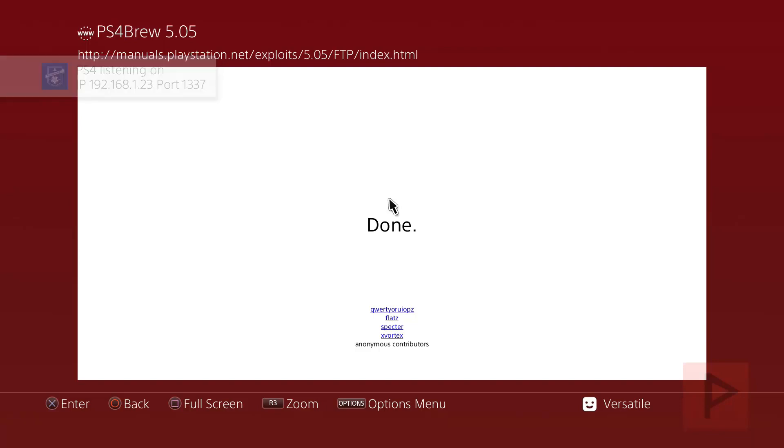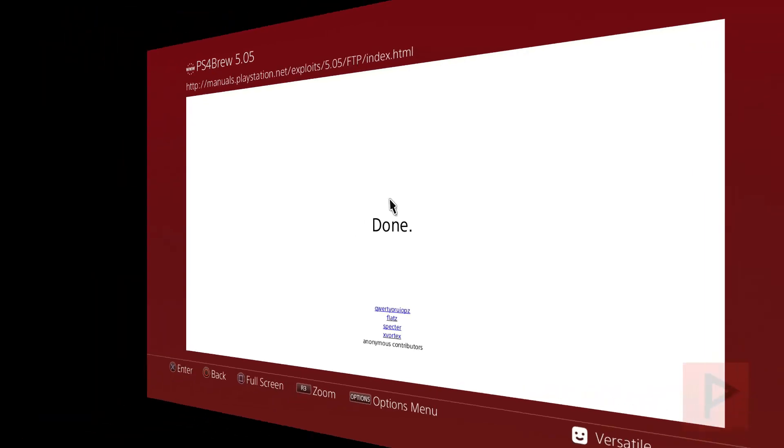So what we're going to do now is let's hop onto my PC and we'll plug in my USB hard drive and show you how to transfer all the files over and get ready to have a lot of good times. Let's do this.